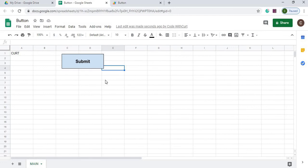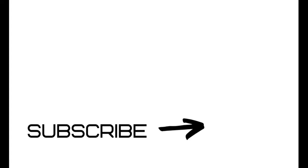So that concludes this video. This was just a short example of how to attach a script to a button. If you have any questions or comments, please leave it below the video. If you want to see more videos like this, please subscribe to my channel, CodeWithKurt. Until next time. Bye.